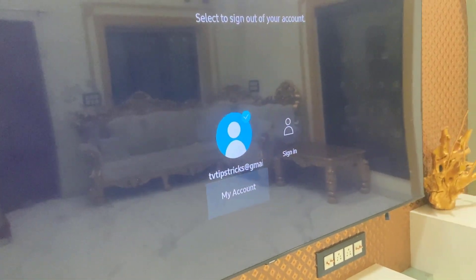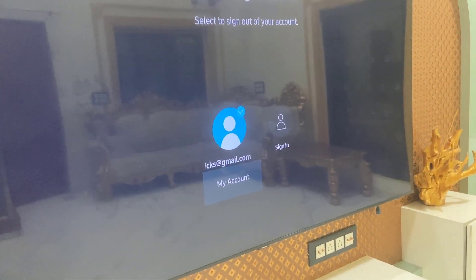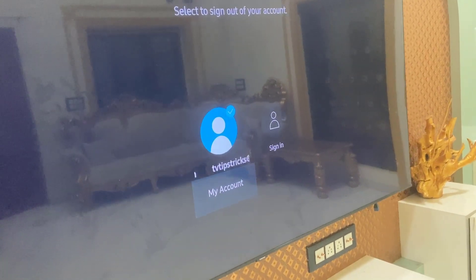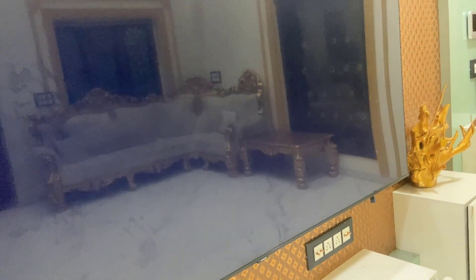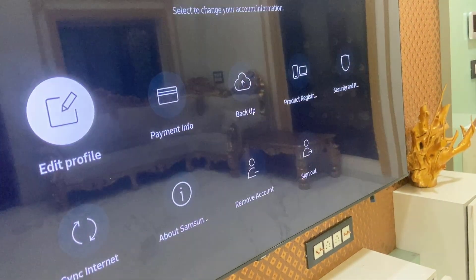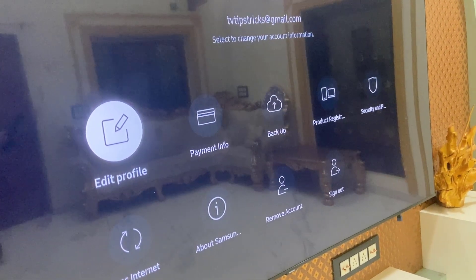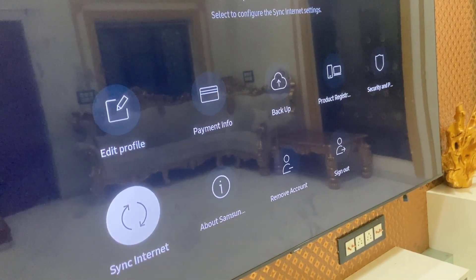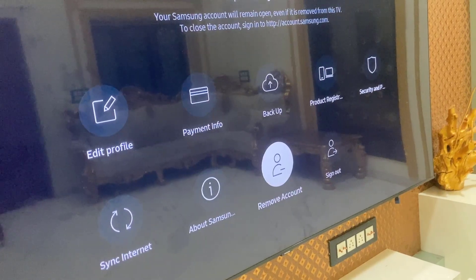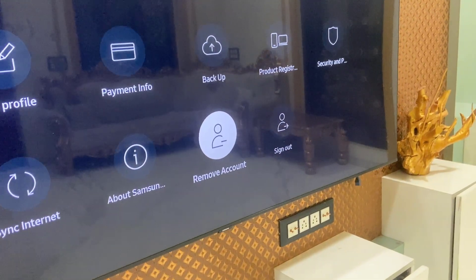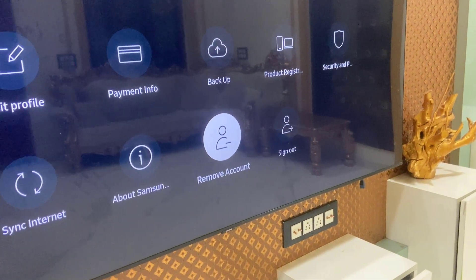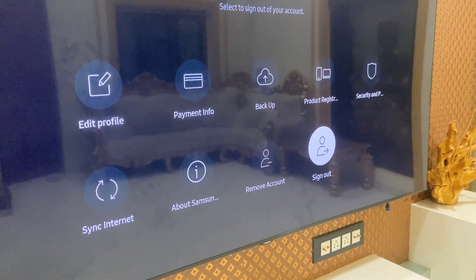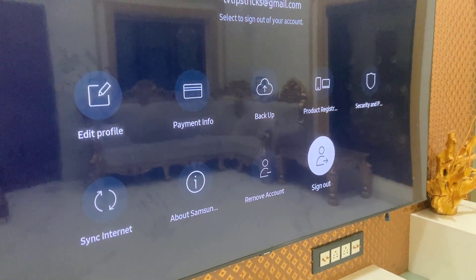So you can find the account by these two ways. After you find your account, just select 'My Account' and you will get all the details about your account. At the bottom you can see two options: 'Remove Account' and 'Sign Out'.